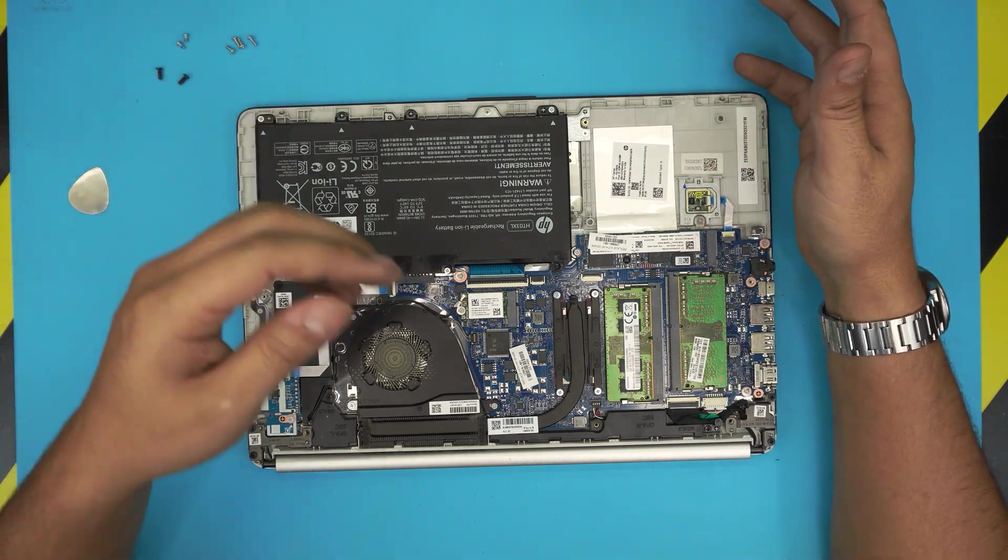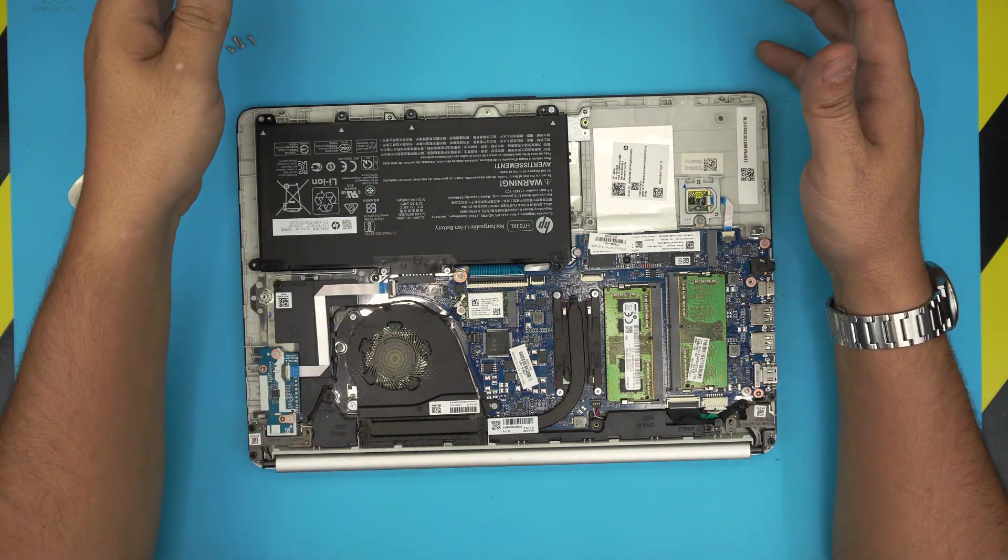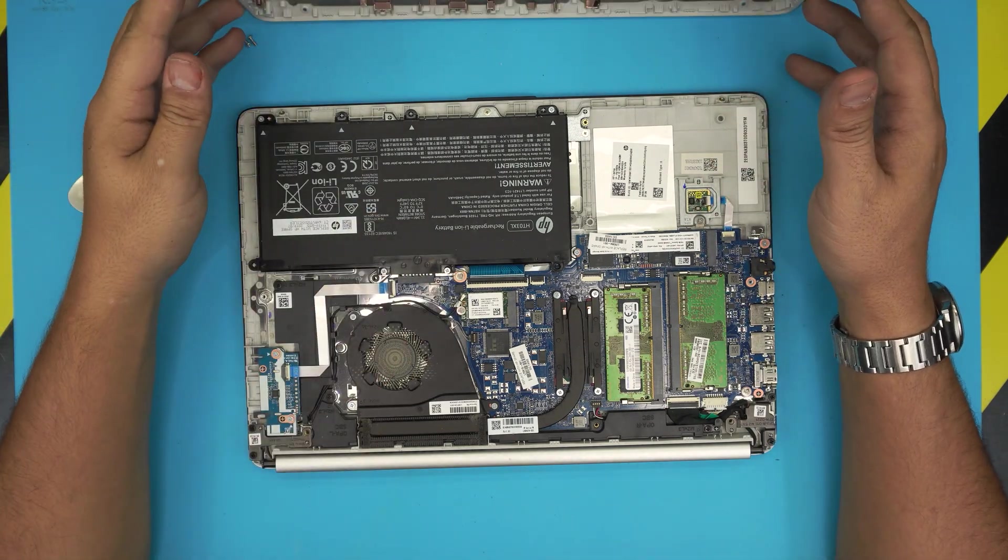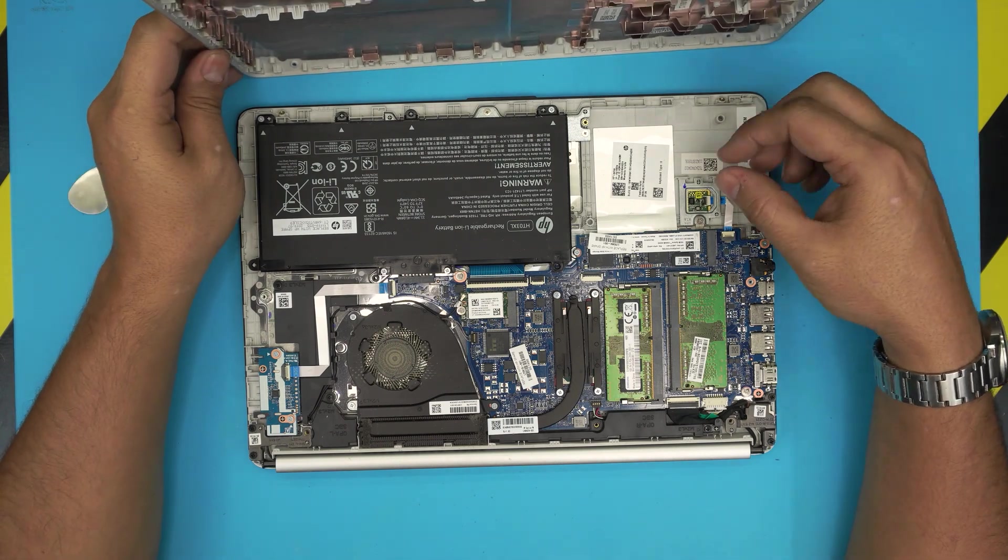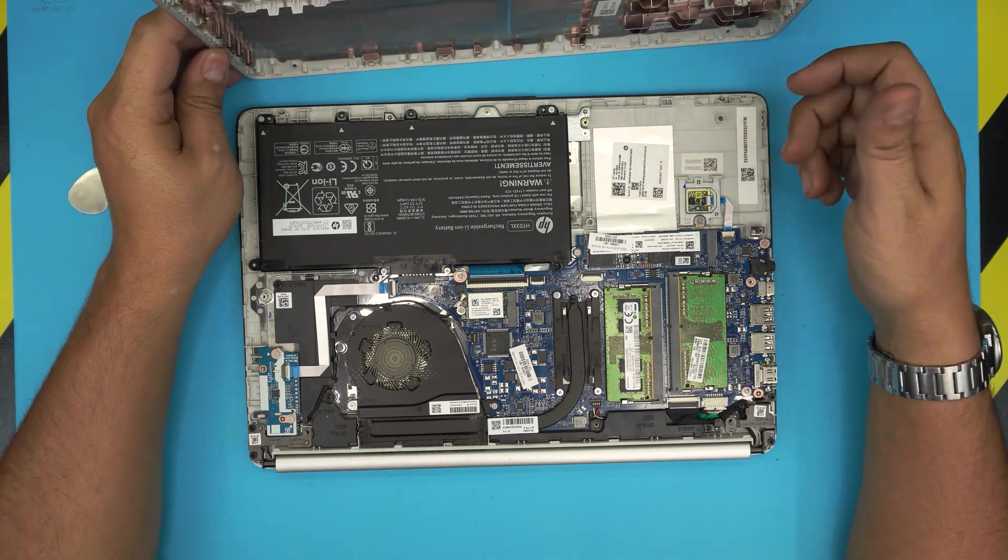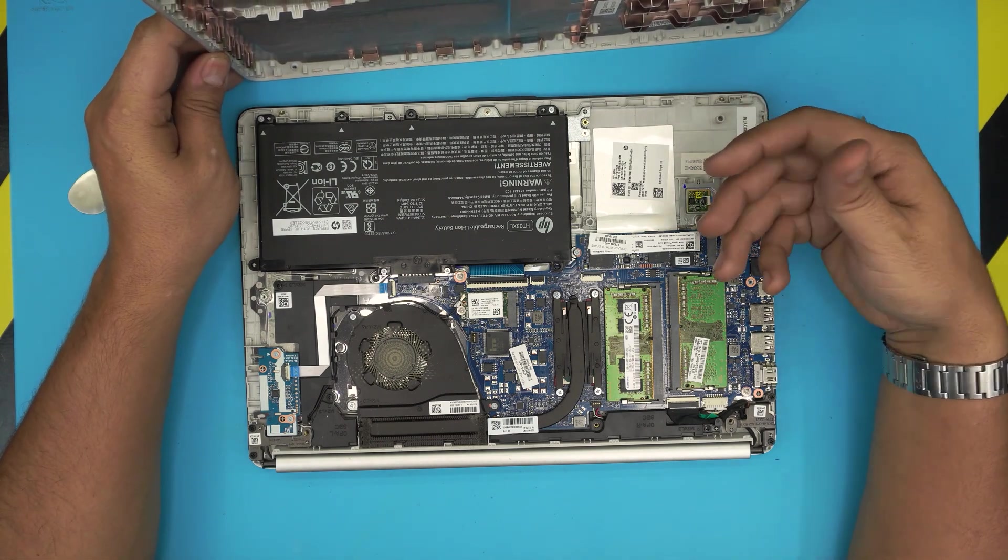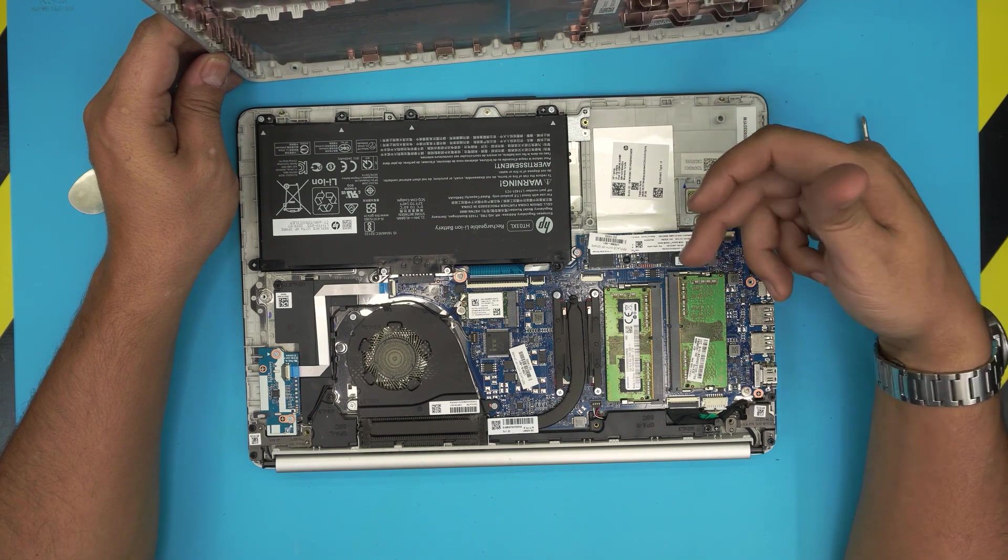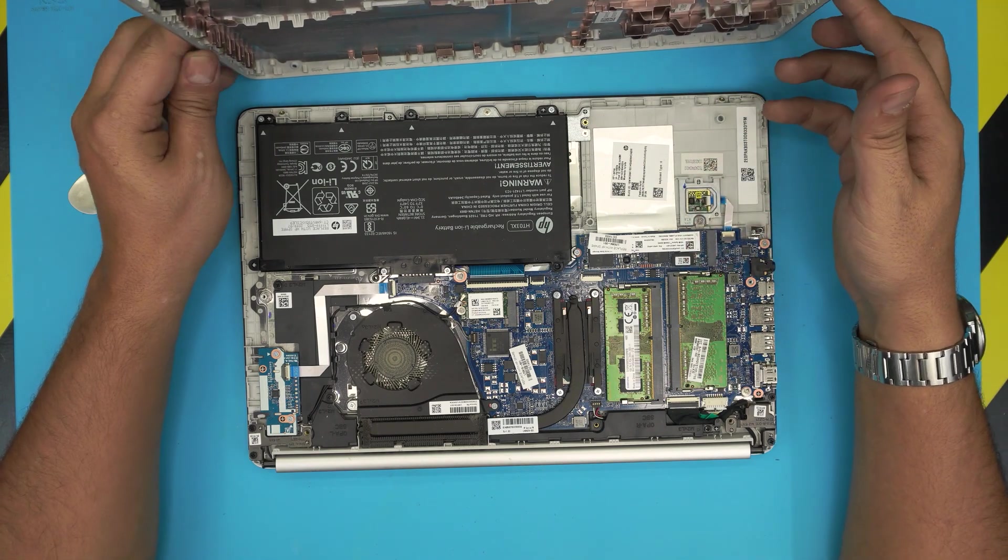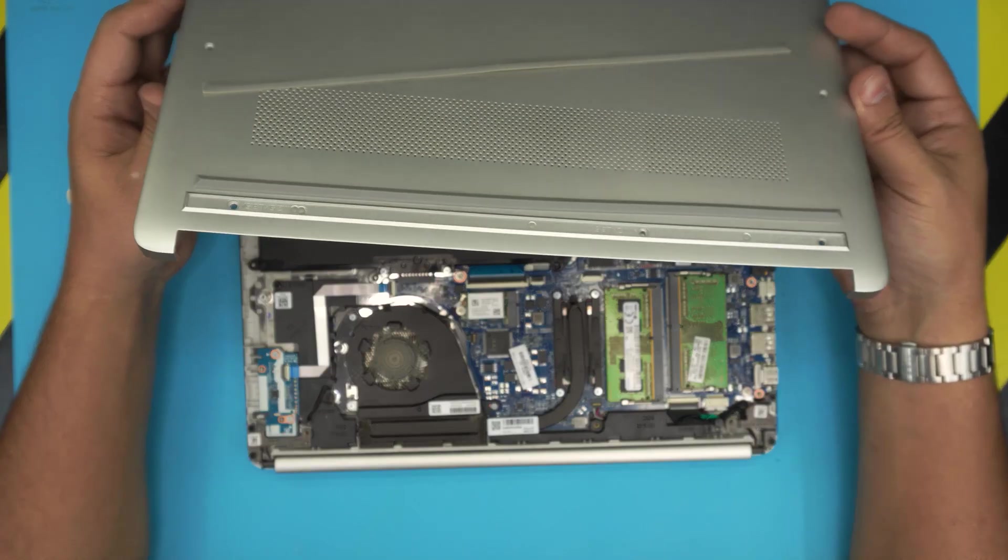You can put up to 2 terabyte NVMe drives in here with no issue. I made another video on how to burn your Windows into USB and how to install fresh Windows on your new drive, so I'll leave the link in the description if you guys want to follow.